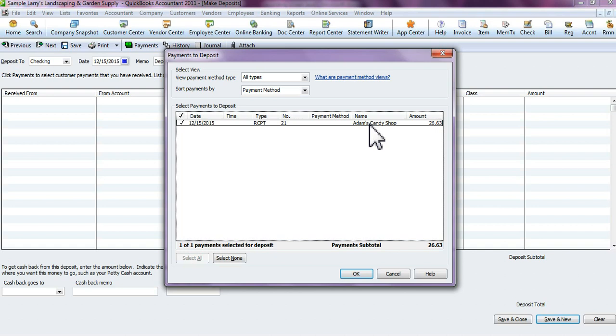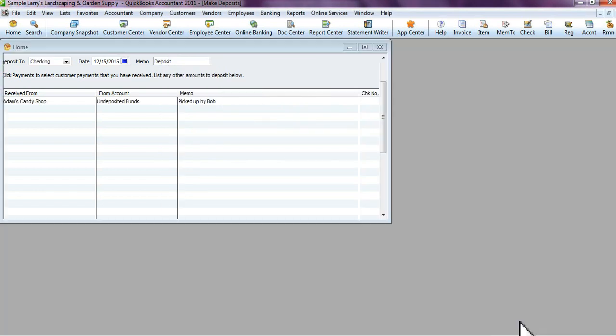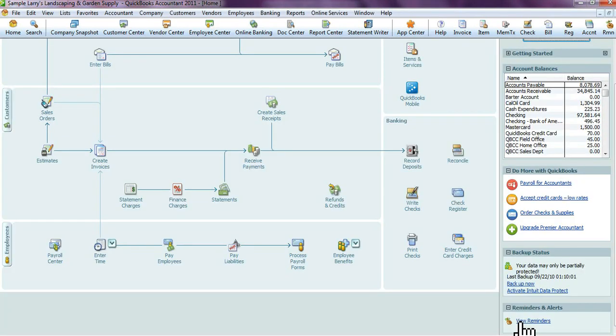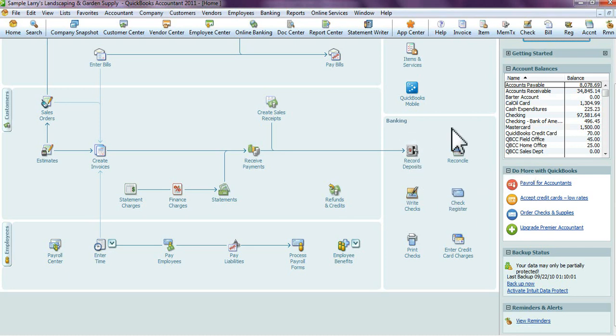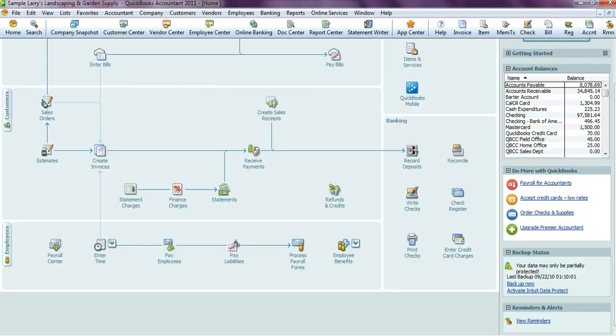That's how you do a sales receipt. You would just go in there and record your deposit and hit save and close or save and new. That's it—that's how you use and create sales receipts within QuickBooks.